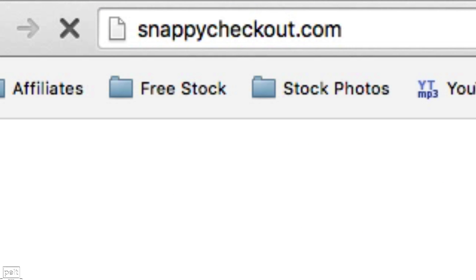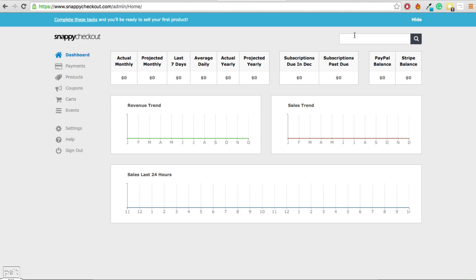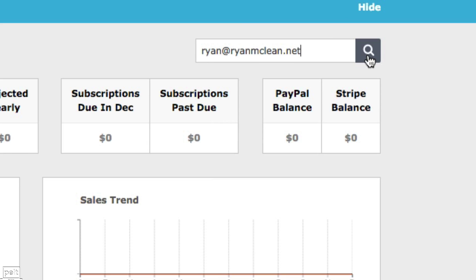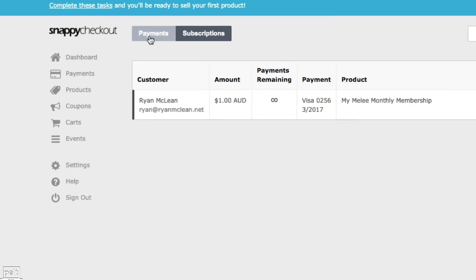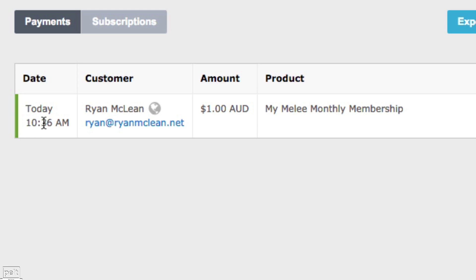Let us go to snappycheckout.com and sign in. I now need to find my customer, so I paste their email address into the search bar and the customer comes up. I go to the Payments tab and I can see that they paid today, they paid a dollar, and they have now cancelled.